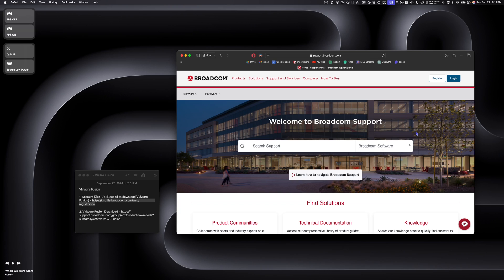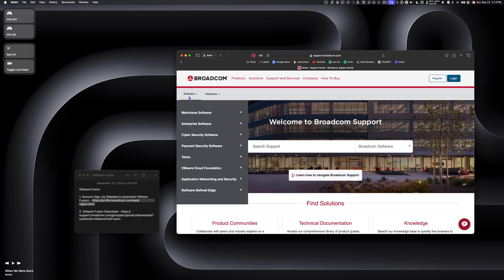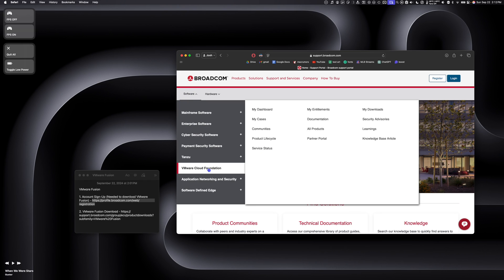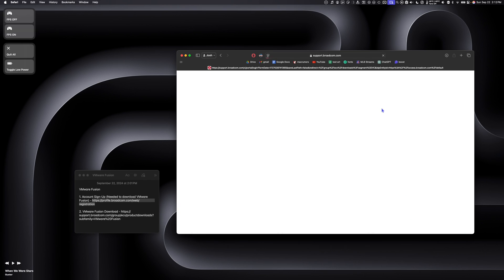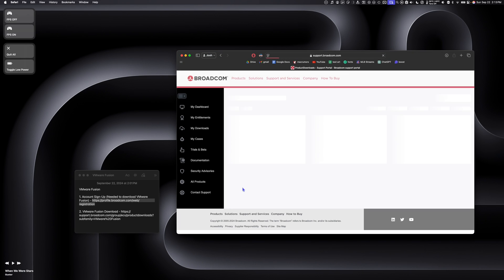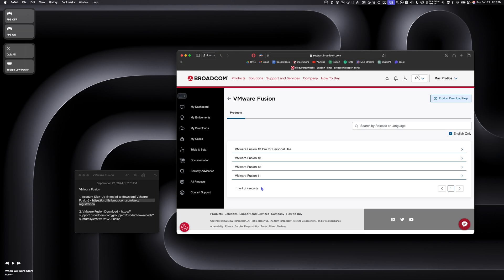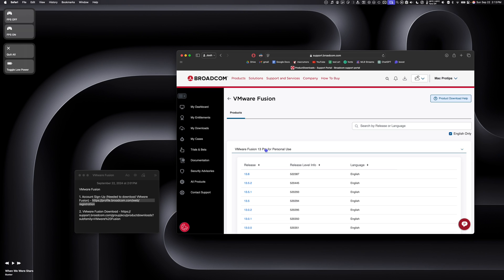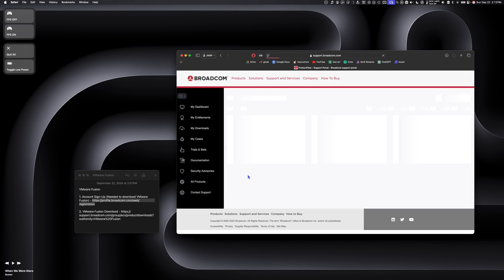Now that we have our Broadcom account set up, we can download VMware Fusion. I recommend going to the description of this video and clicking the VMware Fusion download link, but you can also go to the Broadcom website, click on Software, VMware Cloud Foundation, then My Downloads. Scroll down a little bit to VMware Fusion and select the latest VMware Fusion for personal use. As of recording this video, 13.6 is the latest release, so let's download that one.